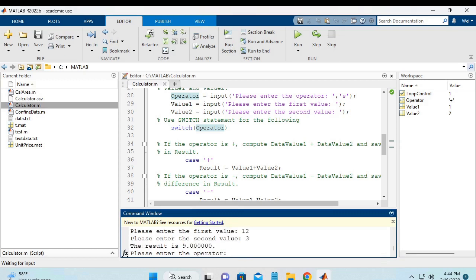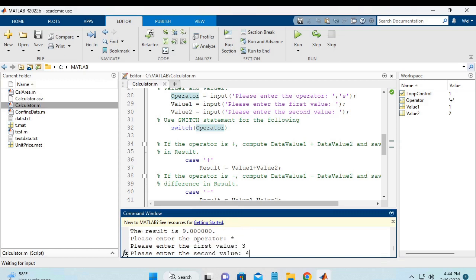The third is the multiplication. I will have 3 and 4. The answer is 12.